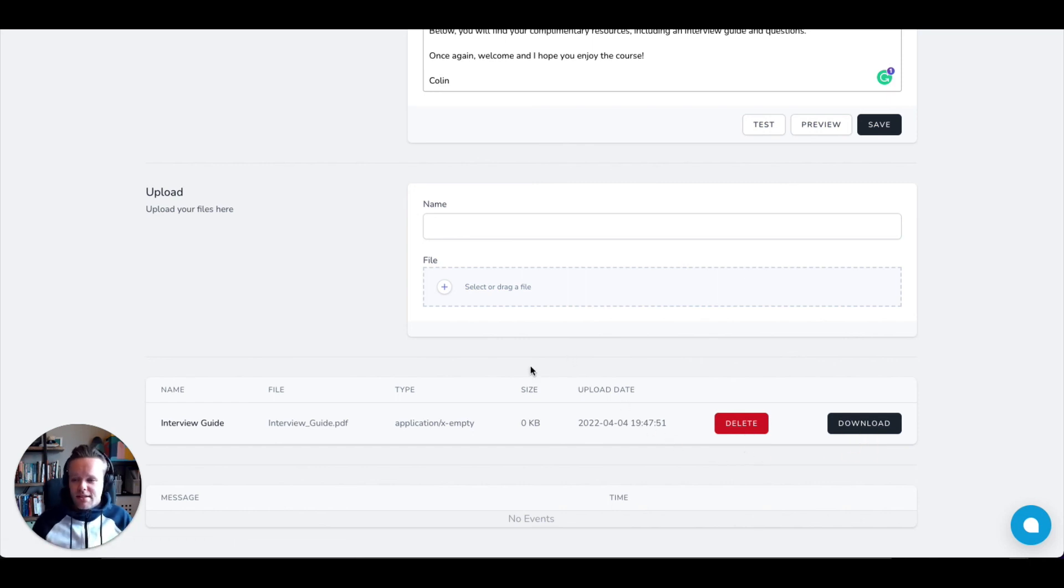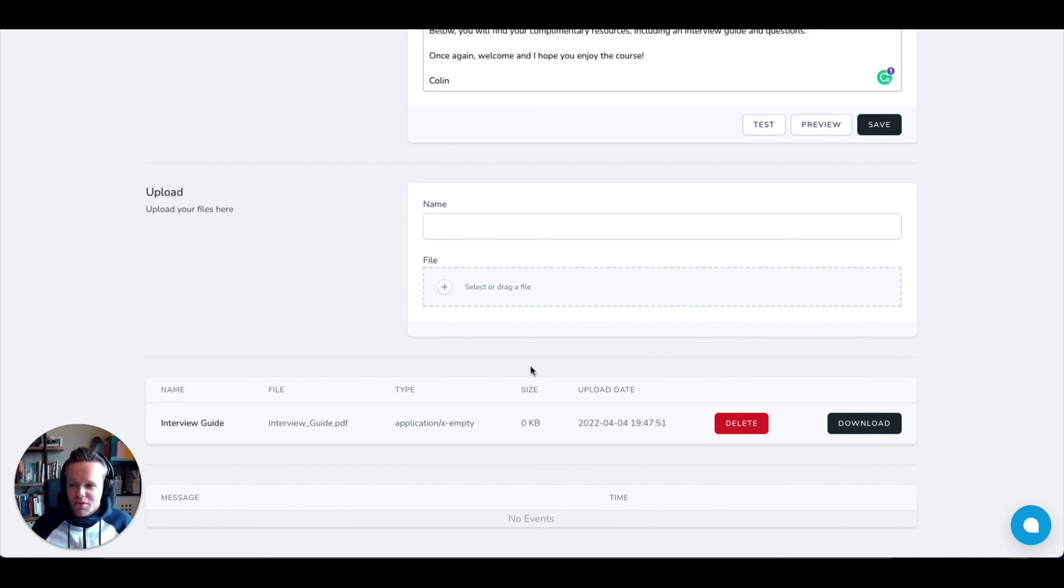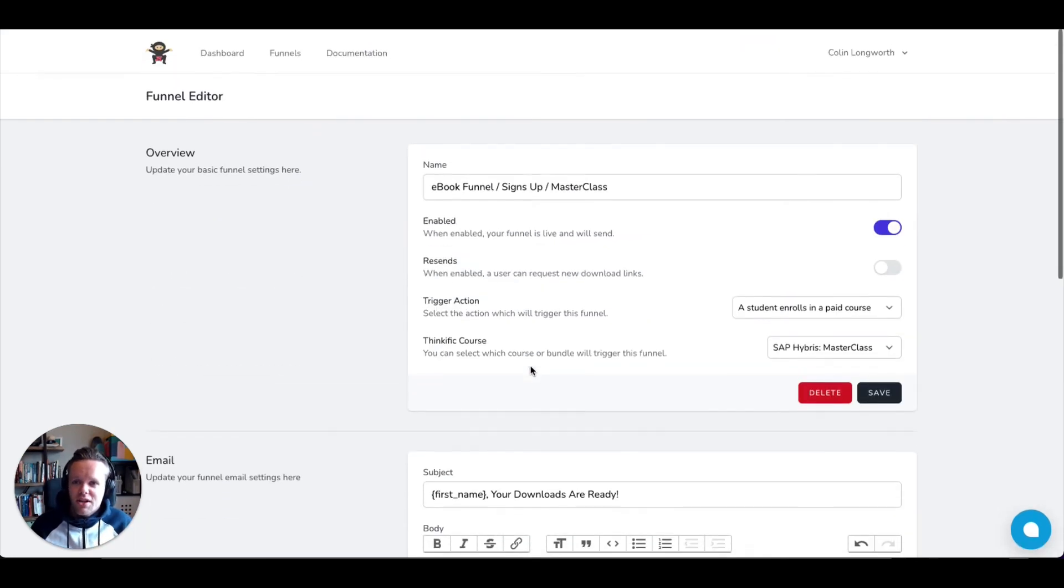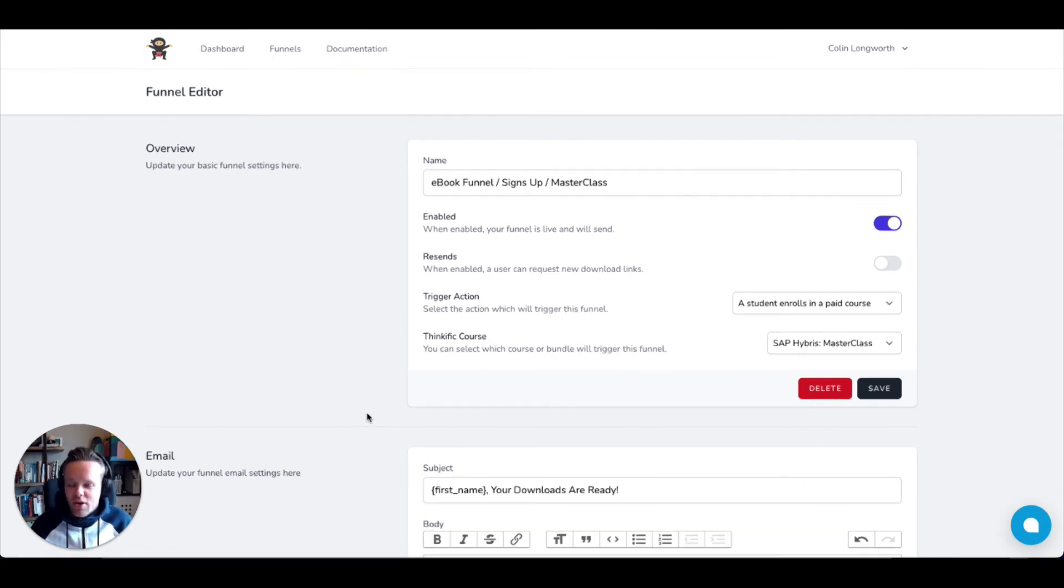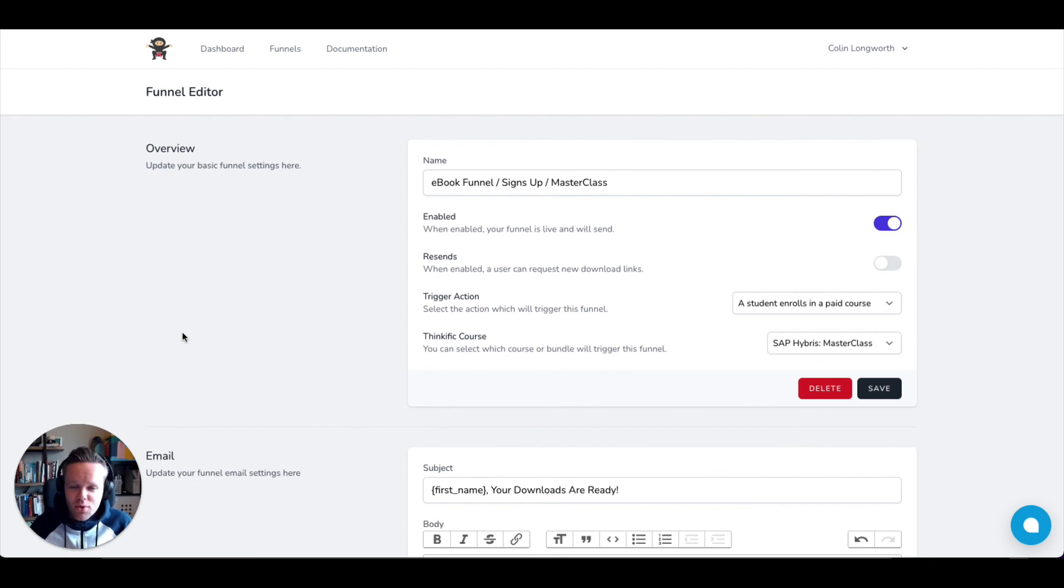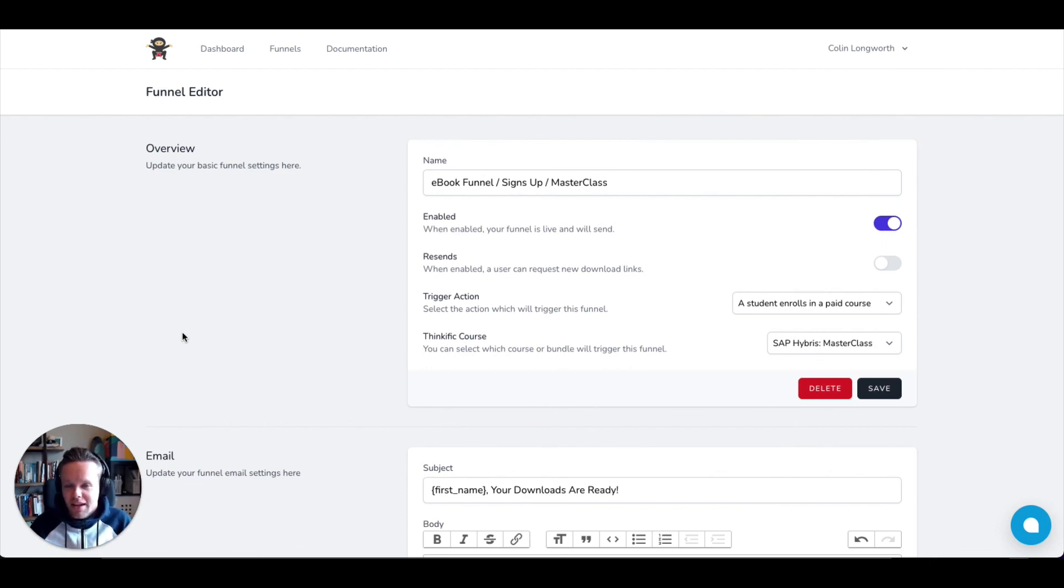That is a whistle stop tour of Ooninja Funnels. I hope you've enjoyed the ride. If you have any questions, please feel free to check out the documentation here at the top menu or chat to me using the bubble here in the bottom right hand corner. But in the meantime, I want to wish you the very best with your course endeavors. Please let me know if you have any feedback. Take care. Talk soon.